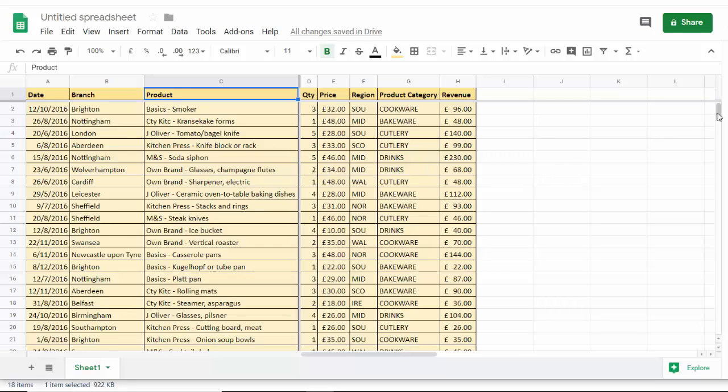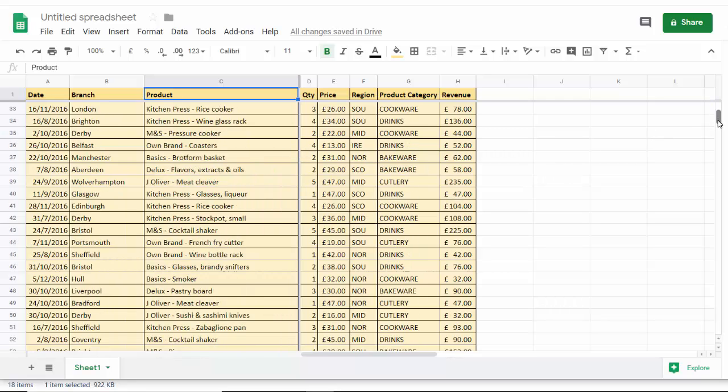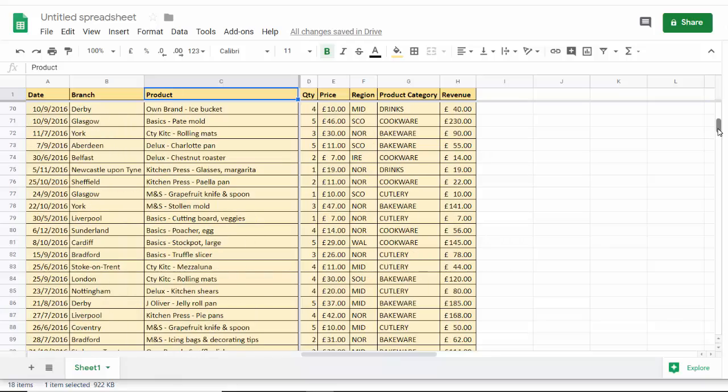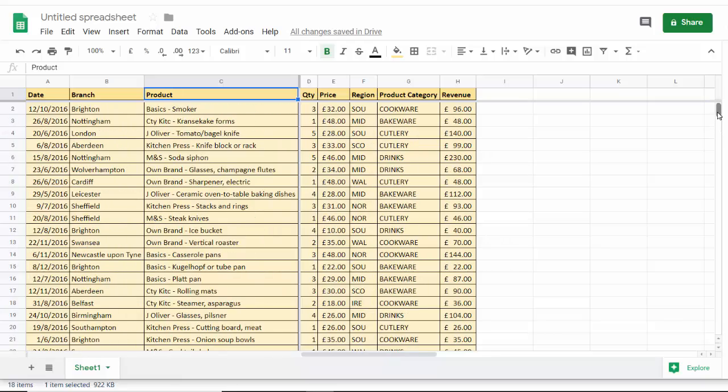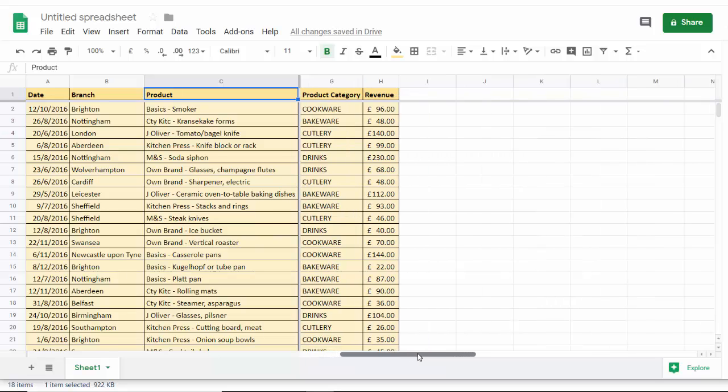So now if I scroll down, obviously the row headings, the column headings stay where they are and if I scroll to the right then those columns stay where they are.